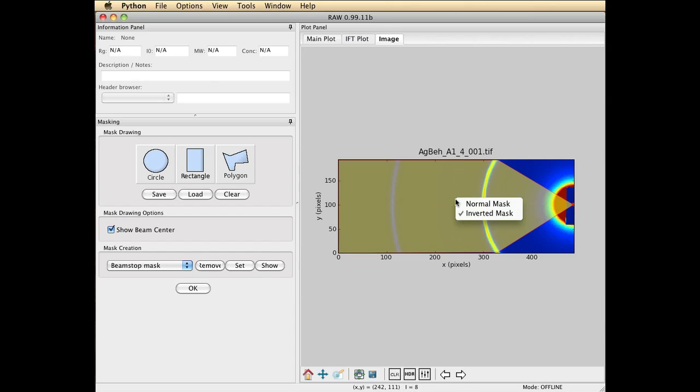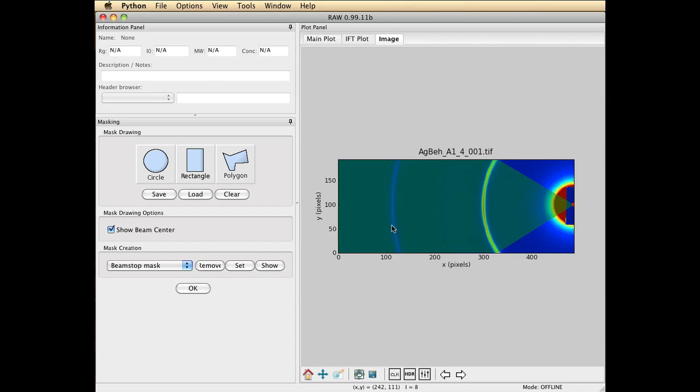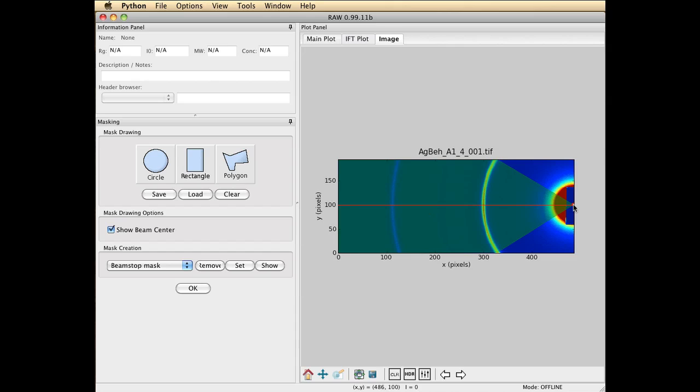The reason we make this wedge is that on F2 station the beam is a little more divergent in the horizontal than the vertical direction. So I want to avoid potential smearing issues by just integrating a wedge in this area. So we're almost done. We have a couple more things to do. The next thing is we really want to shadow out the beam stop so that that's not included in any of the averaging calculations.